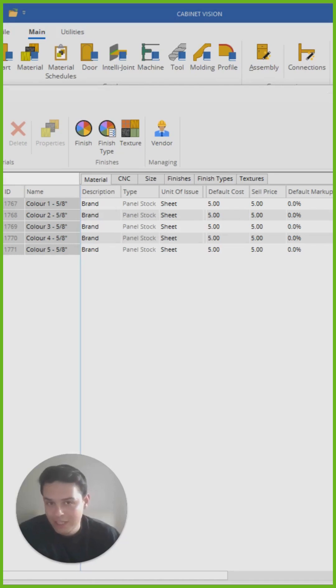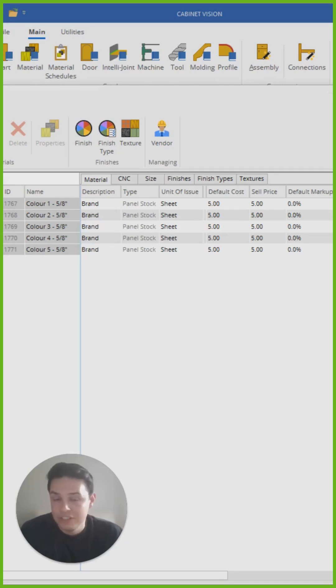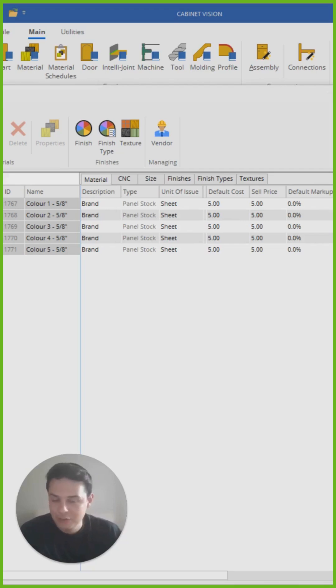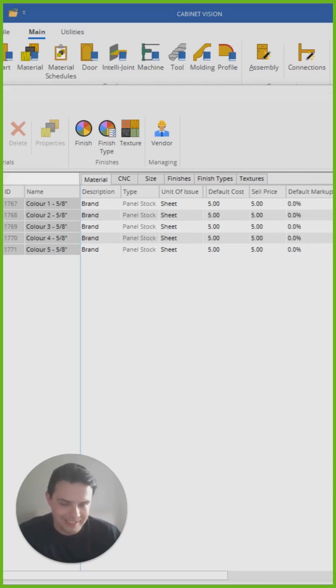Did you know that you can update several different material settings in Cabinet Vision at the same time? If you didn't, I think that this might help make your life a bit easier.